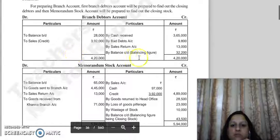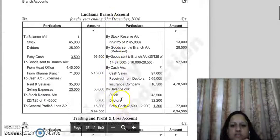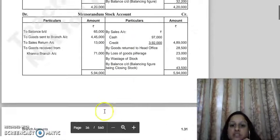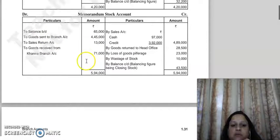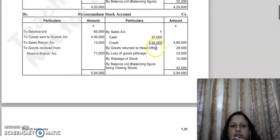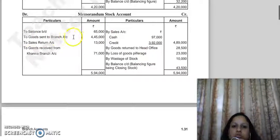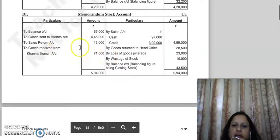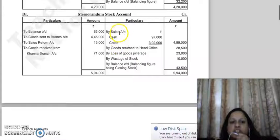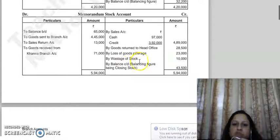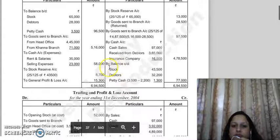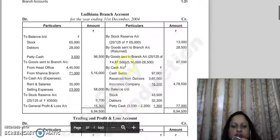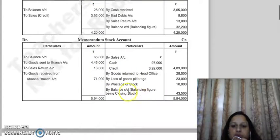We have balanced the debtors account and shown closing debtors in the branch account. The memorandum stock account is also balanced. Items that increase stock on the debit side are: opening stock (balance b/d), goods sent to branch account, sales return, and goods received from Khanna branch. Items that decrease stock on the credit side are: sales (cash or credit), goods returned to head office, loss of goods due to pilferage, and wastage of stock. After balancing both sides, closing stock is transferred to the branch account — closing stock is 43,500.